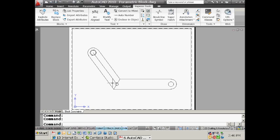So there we have two really powerful system variables that are going to help make your everyday drawing life a little bit better. Give them both a try. P-edit accept and taskbar - set both of those guys to one and you're going to be a lot happier in the world of AutoCAD.